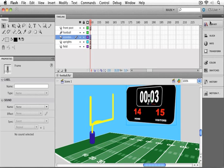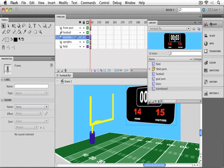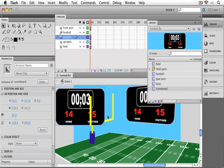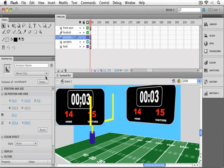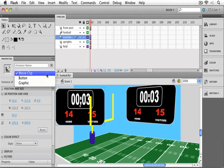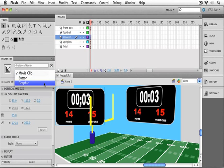So let me go into my library, and I'm going to pull out another copy of our scoreboard so we can see it next to the first one. You can see it says it's a movie clip, but this is a pull-down menu, and I can change it to act like a graphic.